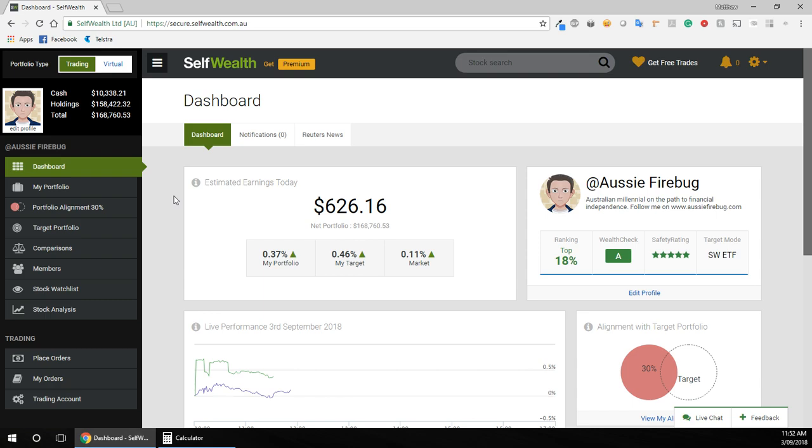So the first thing you want to do, you want to sign into SelfWealth, and here's the home screen. If you don't already have a SelfWealth account, I've actually got a link that scores you five free trades at aussiefirebug.com/SelfWealth, and if you sign up using that link, you'll get five free trades.